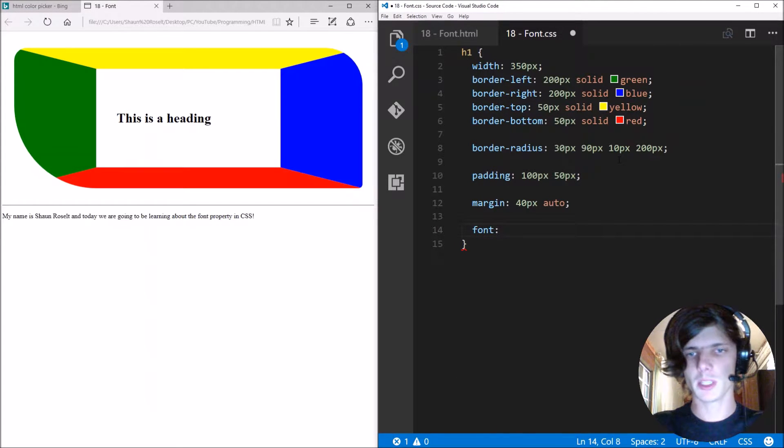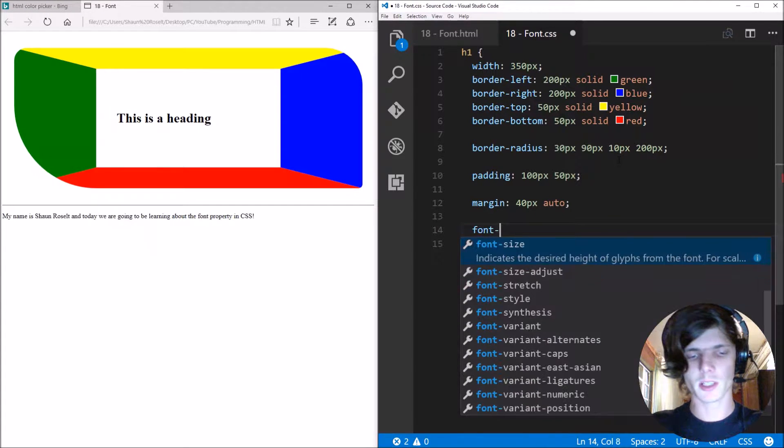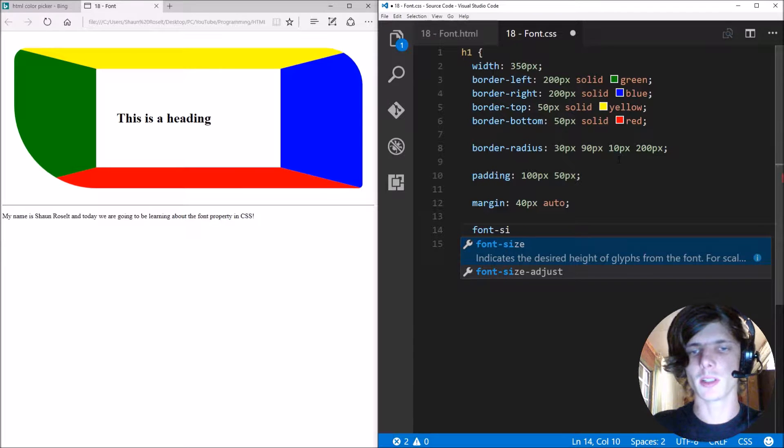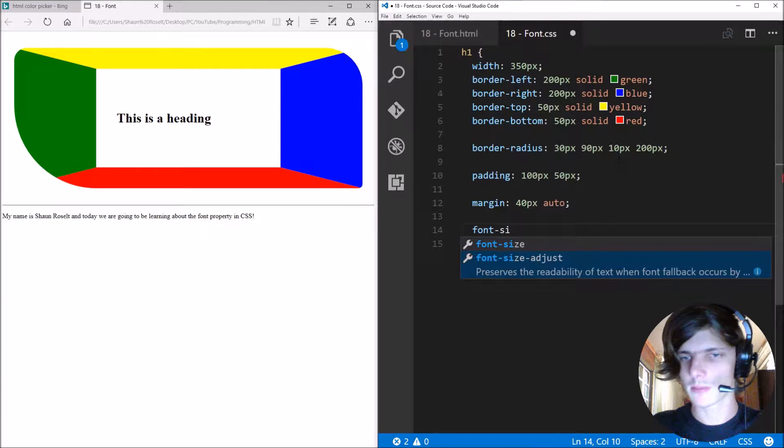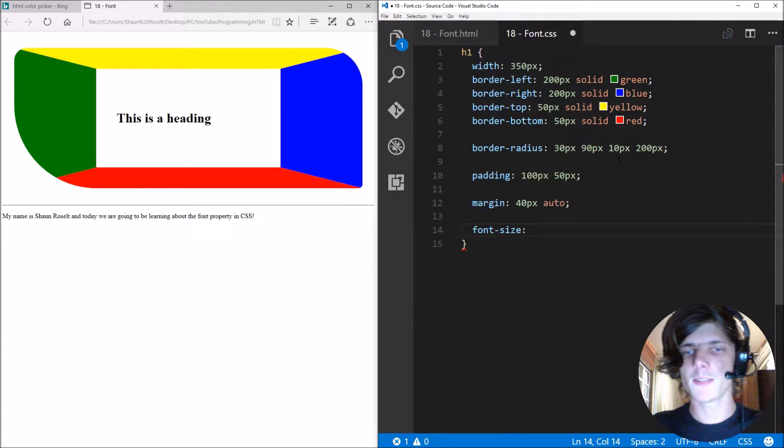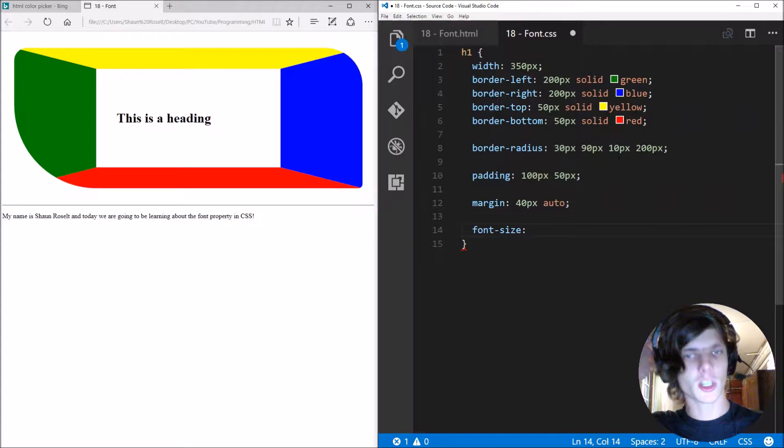So let's learn about the font property. This is the font property but let's first learn other stuff. Okay let's first learn the font size.